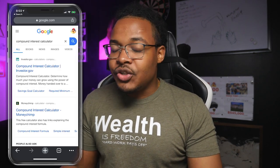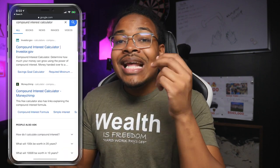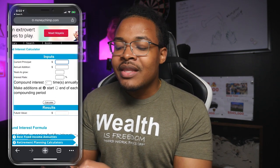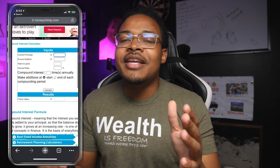The first thing I want to talk about is compound interest and how it actually works. You don't need to learn the formula — all you need to do is go on Google and type in 'compound interest calculator.' The one I use is called Money Chimp. I'm going to show you on my phone right now — it's very simple, and that's why I use it. I'm not sponsoring anything.